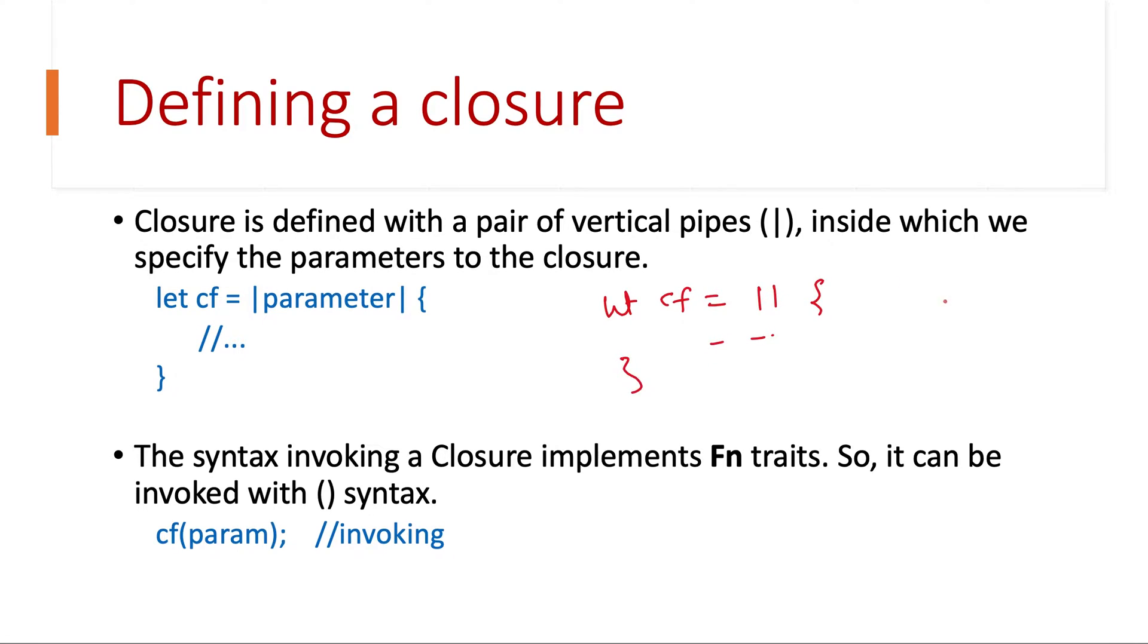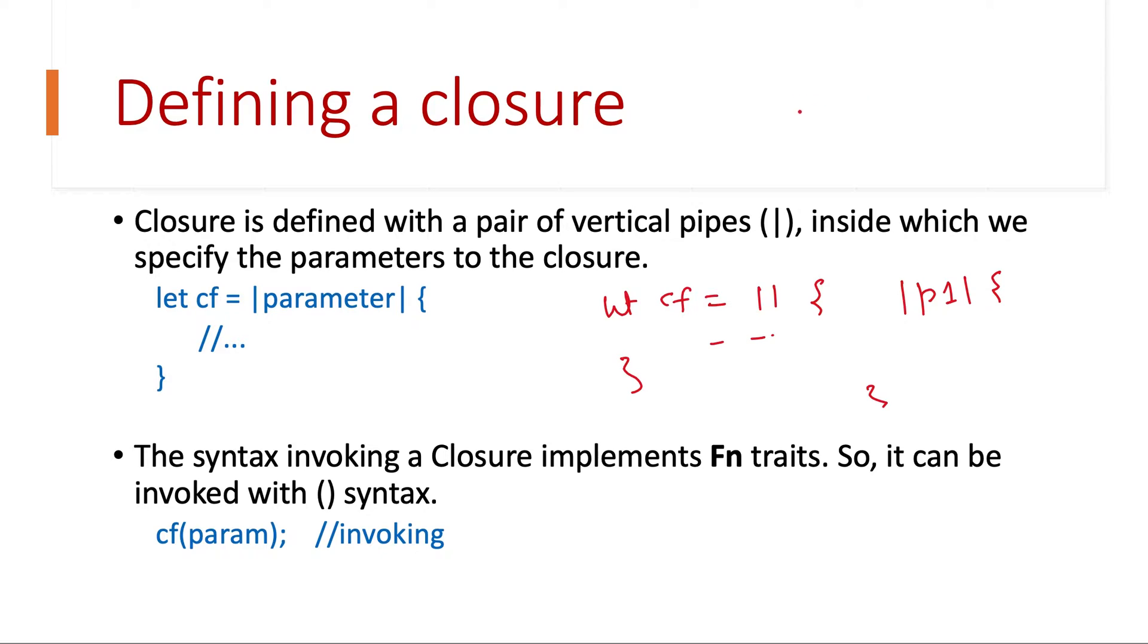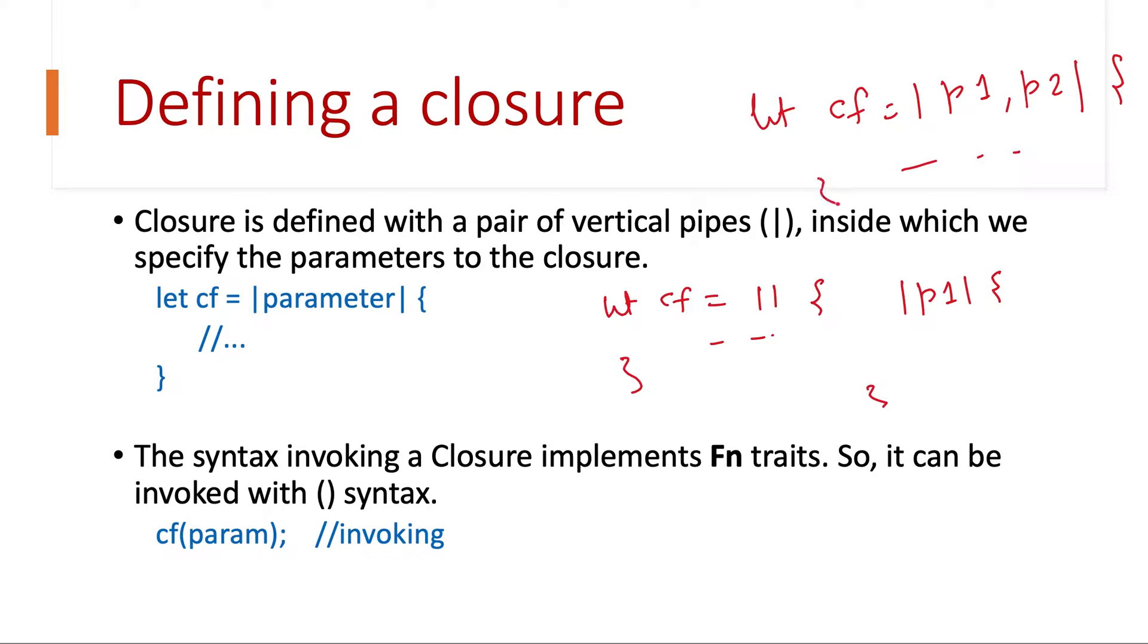If we have one parameter we will pass it like this, let's say parameter is p1. If we have more than one parameter we will do the same thing but separated by comma, so it will be p1 comma p2 and so on depending on the number of parameters. So this is how we define a closure.